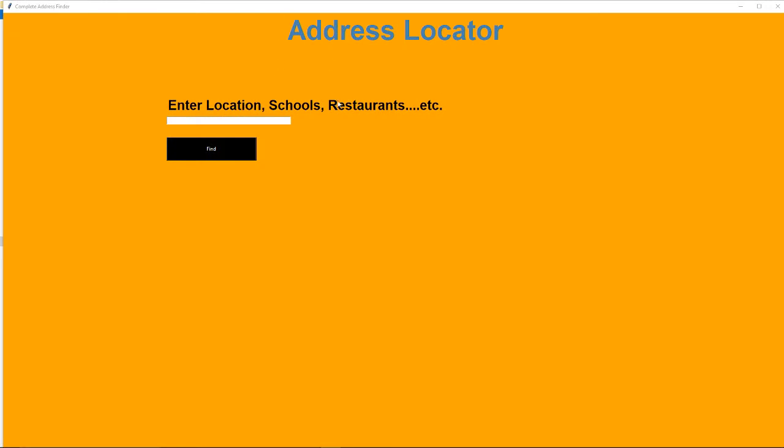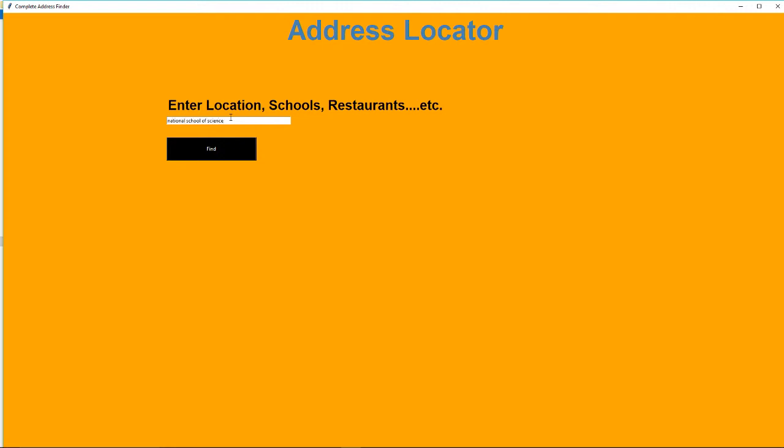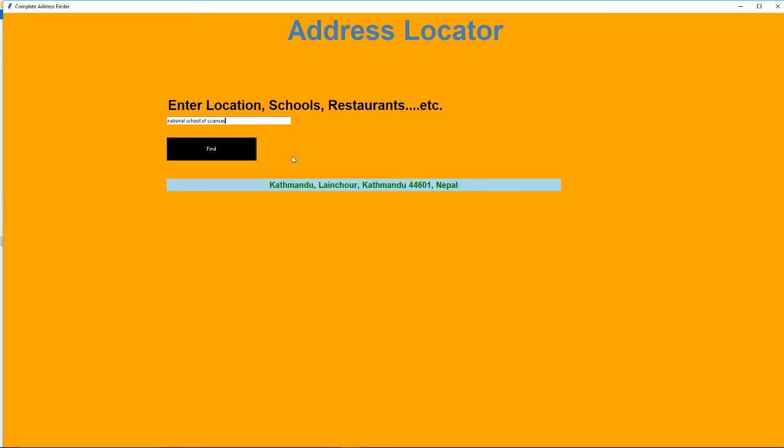Okay, as you can see, this is the Address Locator and it says 'Enter Location, Schools, Restaurants, etc.' So let's say I want to search my school. It's National School of Sciences. It says Kathmandu Longshore, Kathmandu, 44601, Nepal.